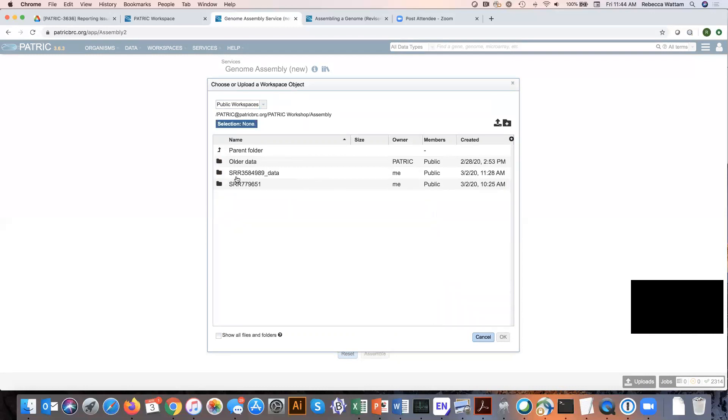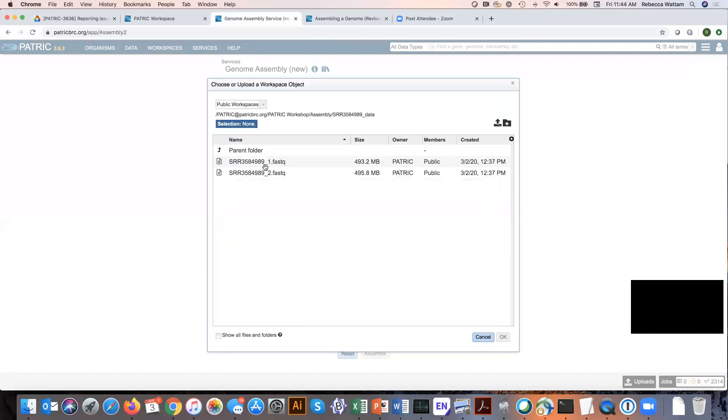Now for today's example, we're going to use this data that came from the Sequence Read Archive, this SRR 3584989 underscore data folder. Click on that. We can only click on one at a time. Let's click on the first read and then click OK.